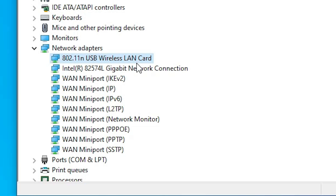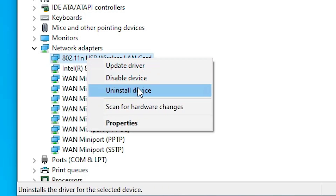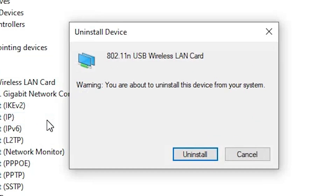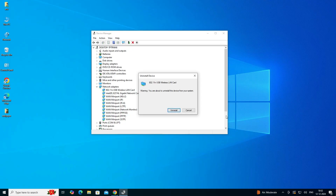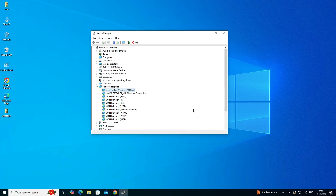Restart your machine and check if the Wi-Fi adapter is working. If it is still not working, here is another method: go to Network Adapters, right-click on your Wi-Fi, and this time click on 'Uninstall device'. Click Uninstall and restart your machine. After restarting, the drivers are automatically reinstalled — this is the simplest way.